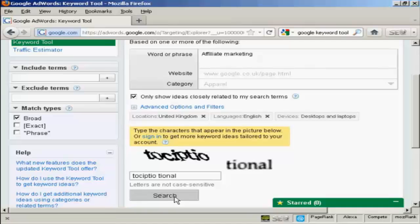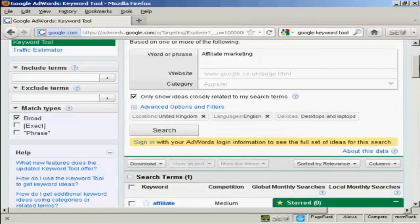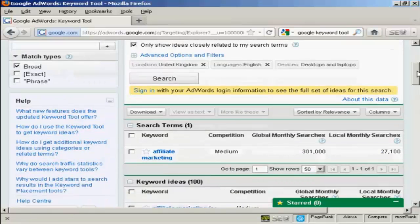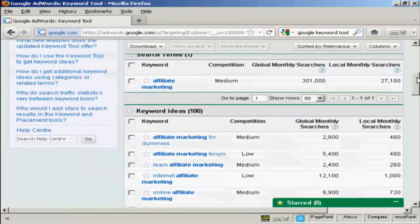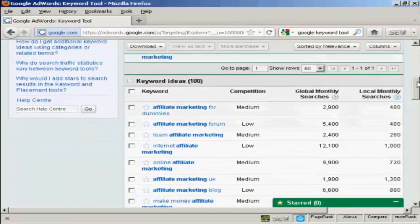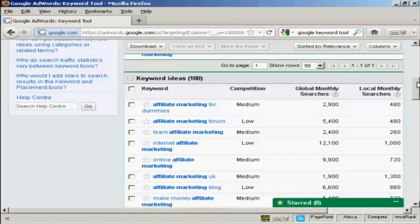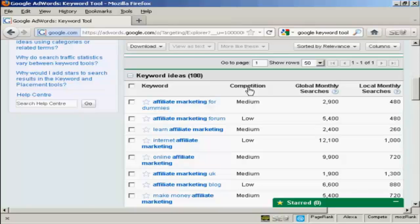And then click here on search. And then you can see here your keyword ideas. If you're not signed in to AdWords, then you're limited to 100. If you are an AdWords member, if you have an AdWords account, then sign in and you can get considerably more keywords. You'll see several things here. You'll see it says competition, global monthly searches and local monthly searches.